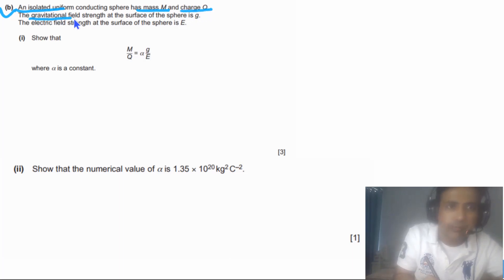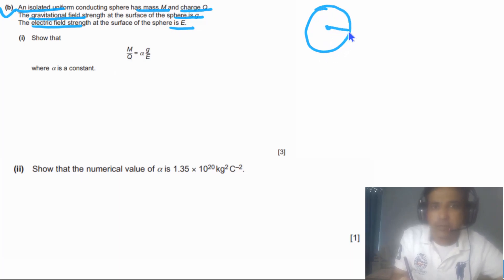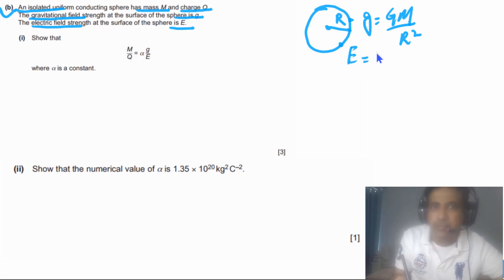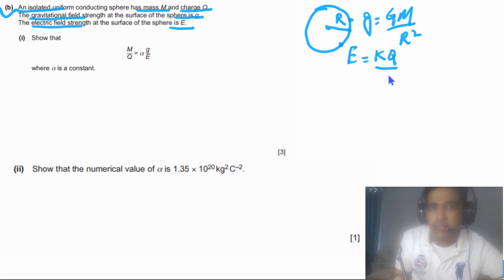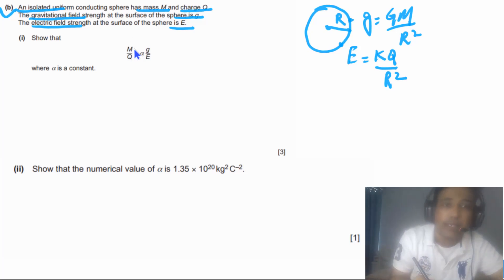Part (b): an isolated uniform conducting sphere has mass M and charge Q. The gravitational field at the surface is g and the electric field at the surface is E. The radius is R, so g = GM/R² and E = kQ/R² at the surface of the sphere.